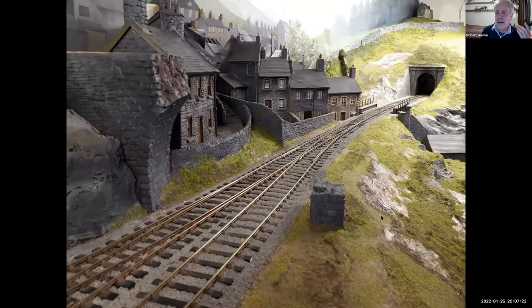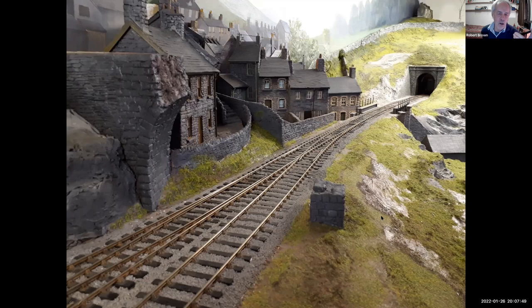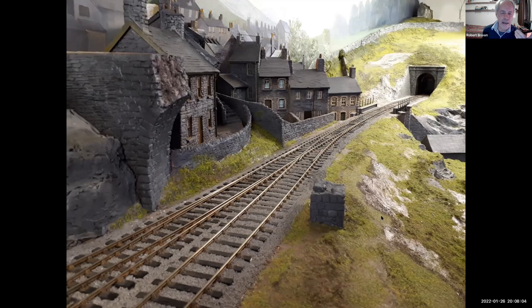Hopefully everybody can see my screen now. Before I go into any technical stuff, I thought I'd say a word or two about Llanidris — the layout in general — so that people understand the background. You're probably aware that Llanidris is not a real place; it's an imaginary village somewhere to the north of Aberllefenni, which is somewhere to the north of Corris. If you're familiar with the Corris Railway, you may know that Aberllefenni is the northern outpost of the Corris Railway — at least that's where the steam coal trains stopped.